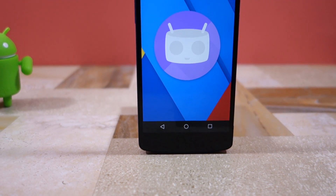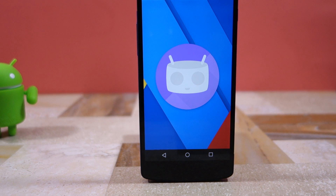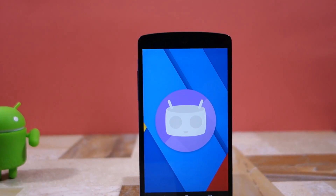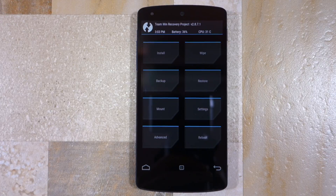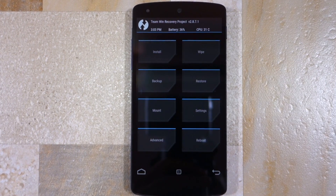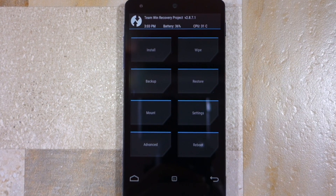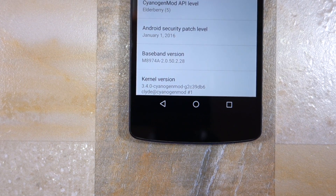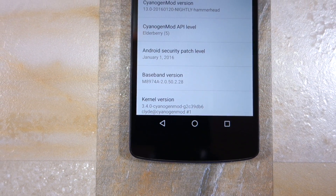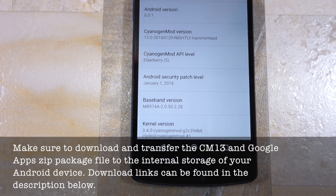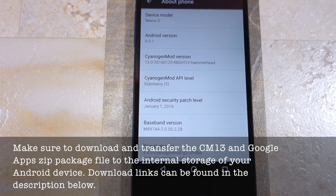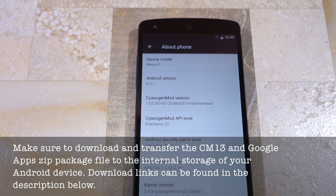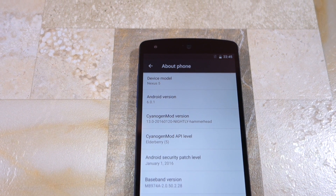The first requirement for installing a custom ROM is that your device must already be rooted with a custom recovery like TWRP or CWM installed. Second, it is recommended that you create a backup of all your important data on the device, because installing a custom ROM will wipe the system and data partitions, which means all your installed apps and their associated app data will be lost. These are the two major prerequisites. If you are already running CyanogenMod 12, 12.1, or any other custom ROM, installing CyanogenMod 13 is going to be pretty easy.